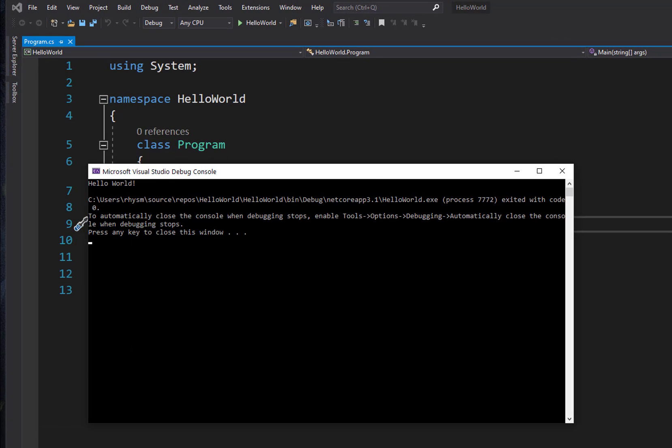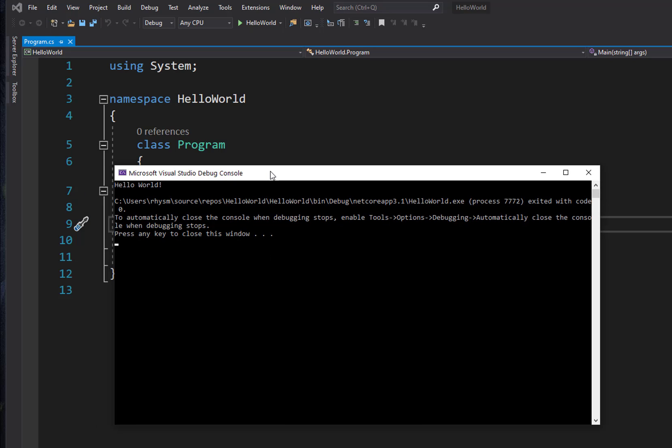Now what Visual Studio .NET Core does for us is holds this window open, whereas if you're used to programming in .NET Framework, this window would open, you wouldn't be able to even read it, and it would close real fast.